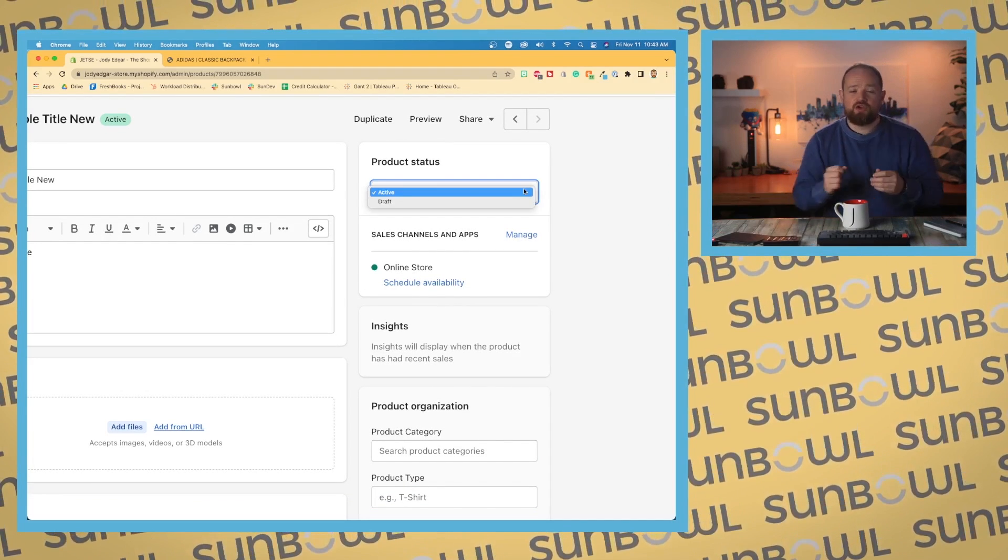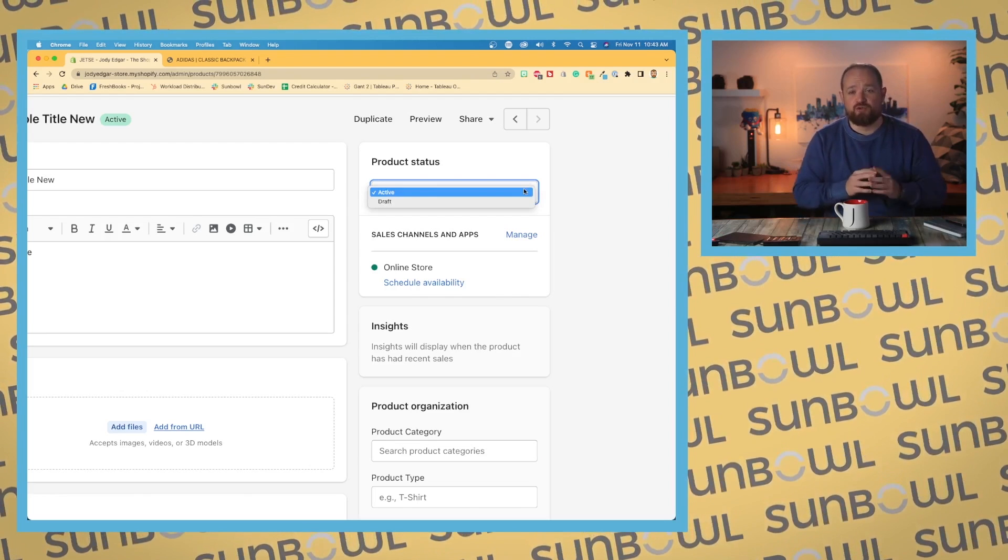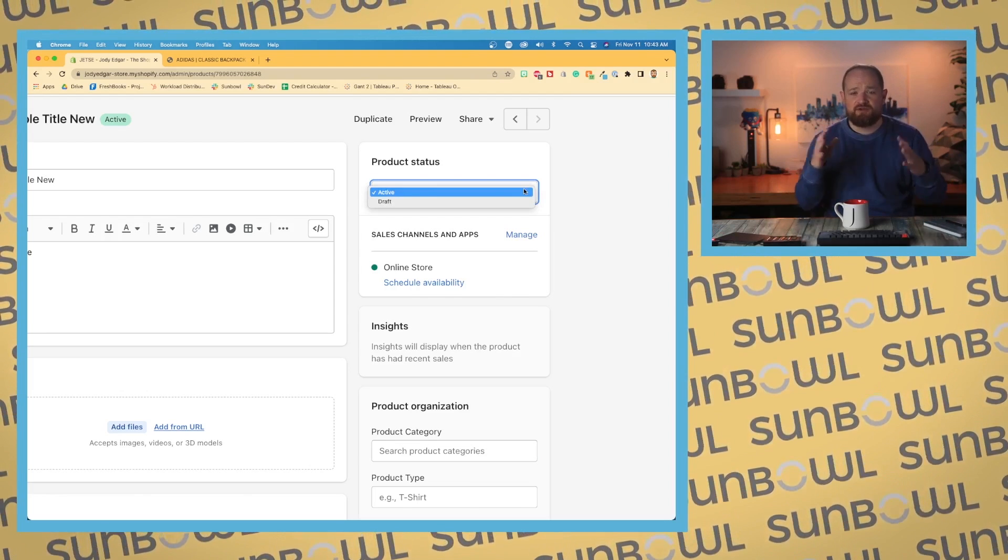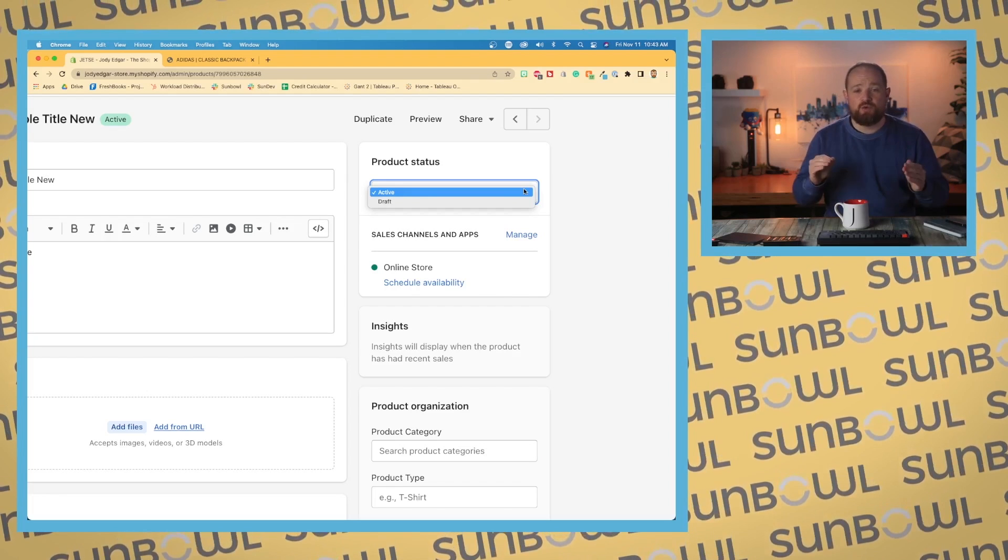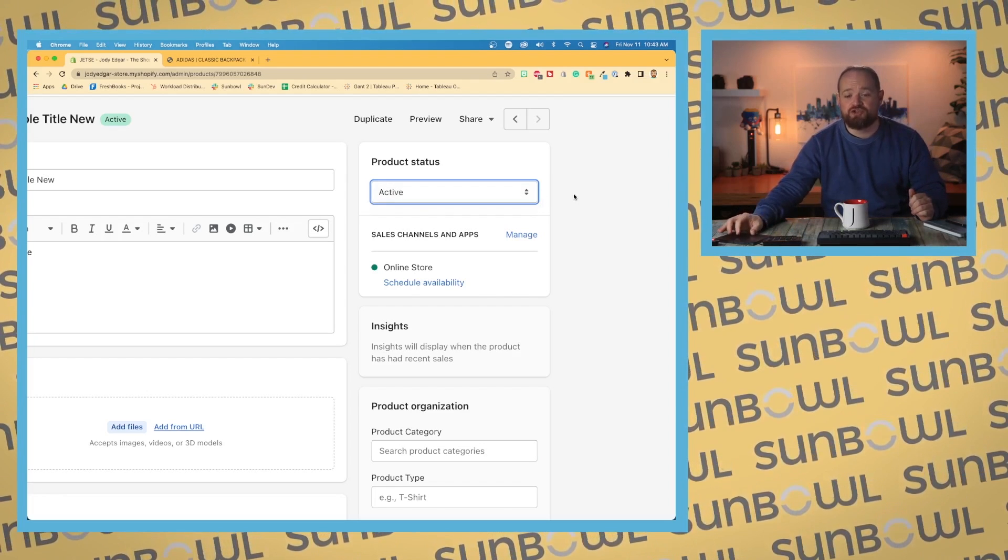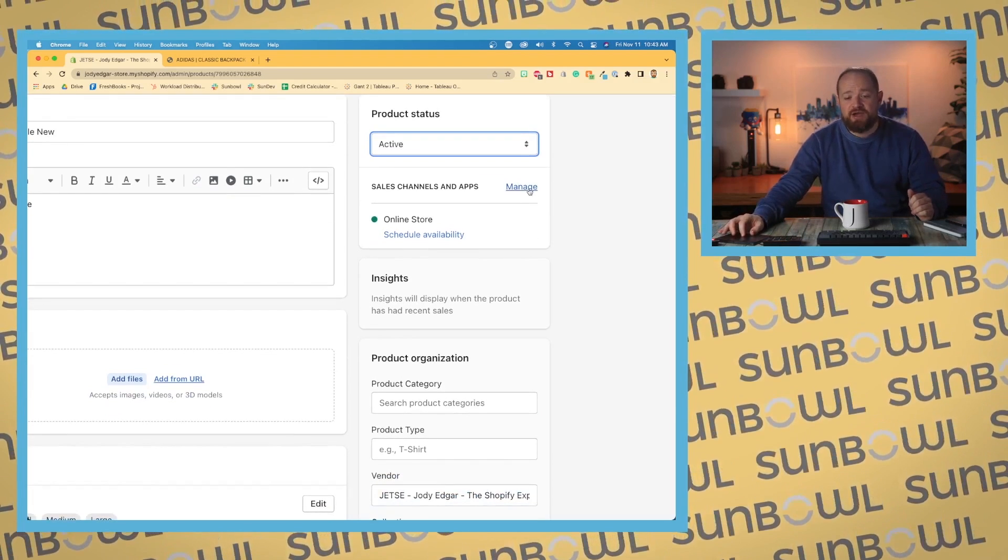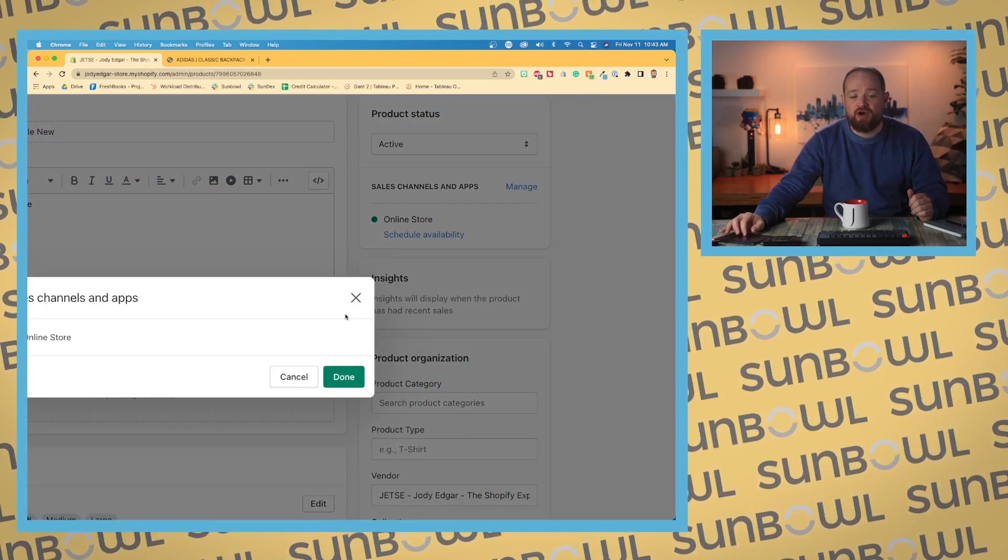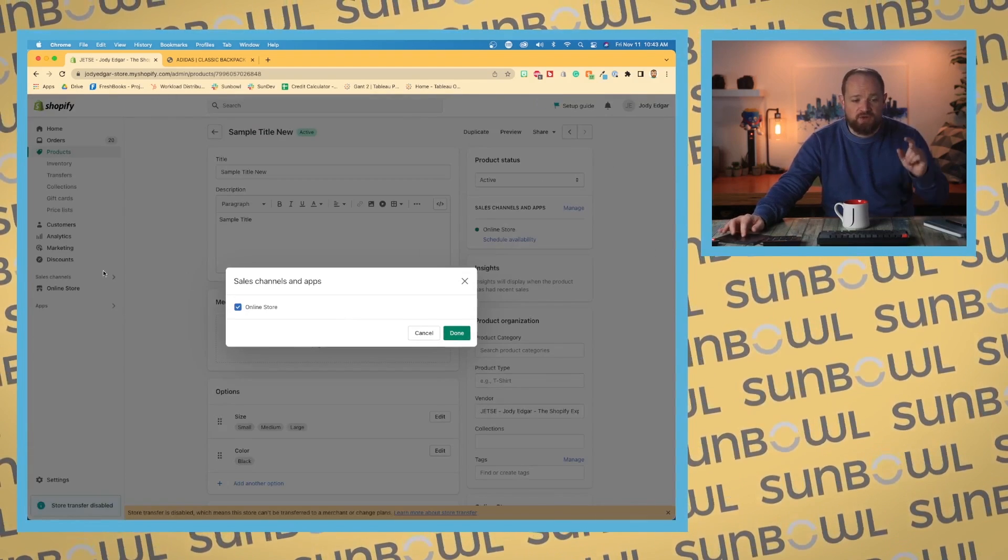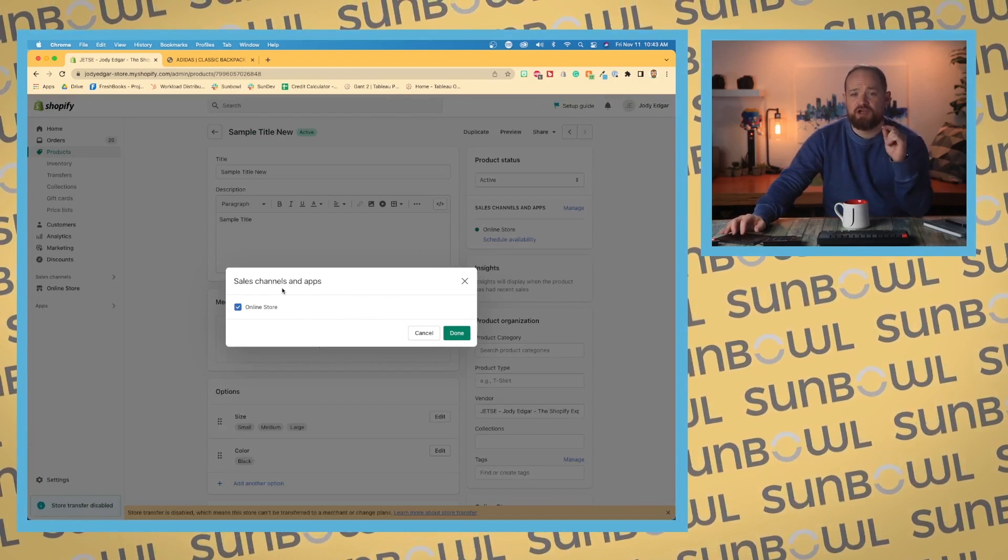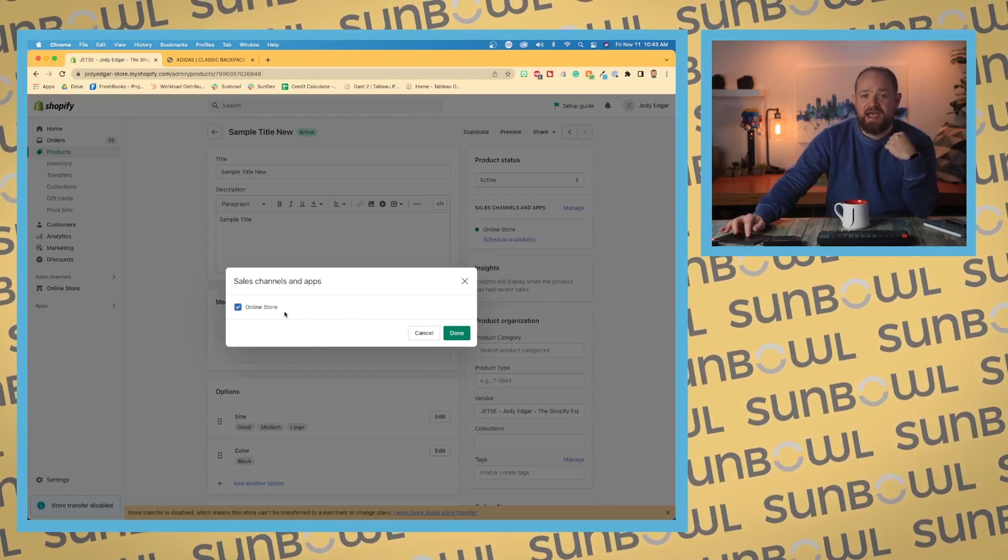If we come down to the first box, we have our product status. So we can create draft products, which allow us to build out a product, put it all together on the site, go away, come back, build the thing out. And then when we're ready, then we can put it active and it'll show up on our store. We also have the option to set our sales channels. Now, there's a section in here where I'm going to go into sales channels a little bit later. And we're going to come back here and show you where to activate them.